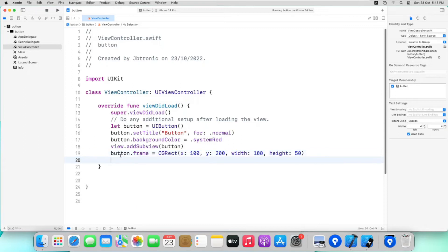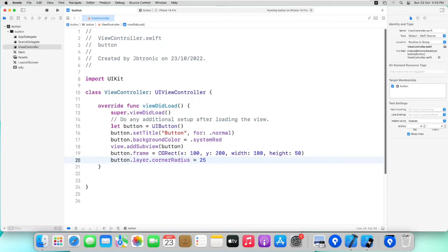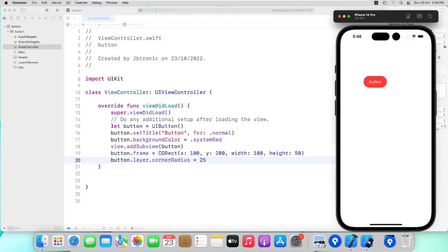Also its corners are not rounded, so let's use layer property to set the corner radius. We will write button.layer.cornerRadius is equal to 25. As I have selected the value of height as 50, so for proper rounded shape I have to select half of its value. Let's start simulator and see the output. So as you can see 100 from the x axis and 200 from y axis.